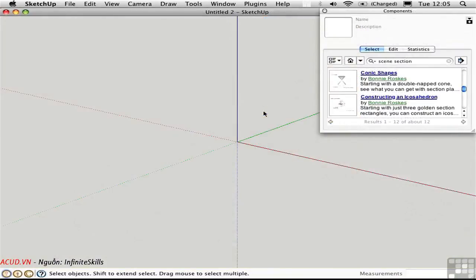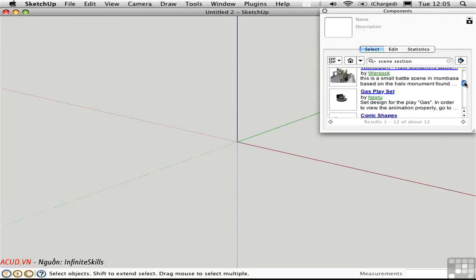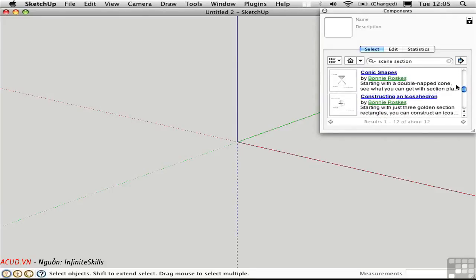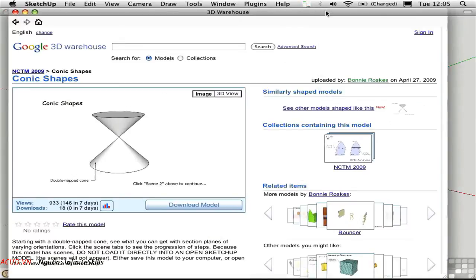I'd like to show you another example of scenes. I've opened the Components window, done a search for 'scene and section', and come up with a list of files. I noticed that Bonnie Roskes is mentioned a couple of times — she's written a book on SketchUp which is highly recommended. I'll click on the name rather than the icon to open the browser, then click on Conic Shapes to see what's available in 3D Warehouse.